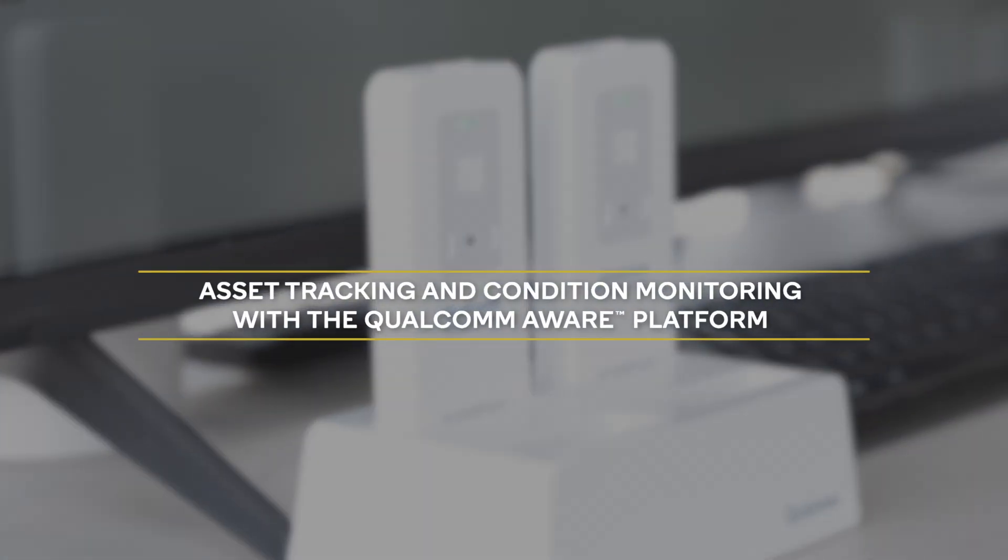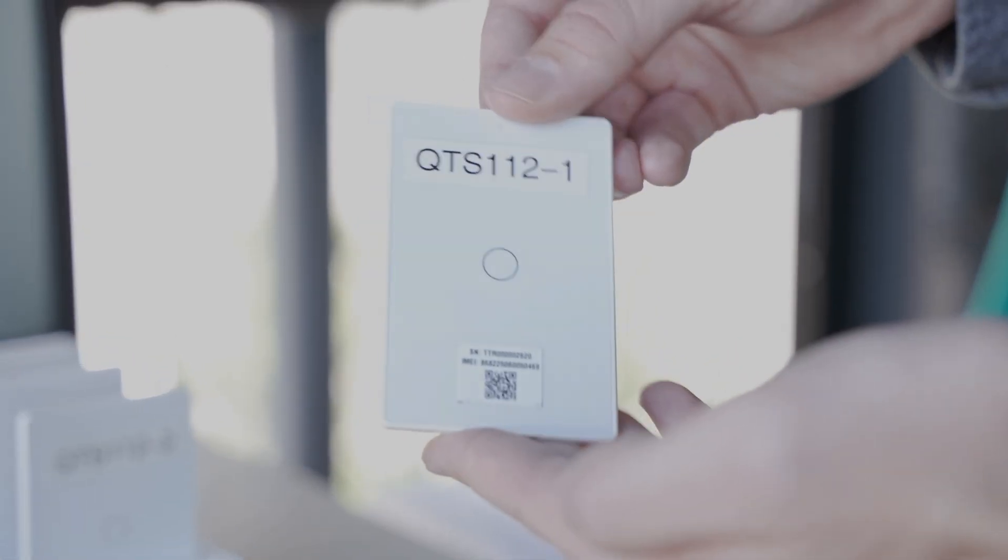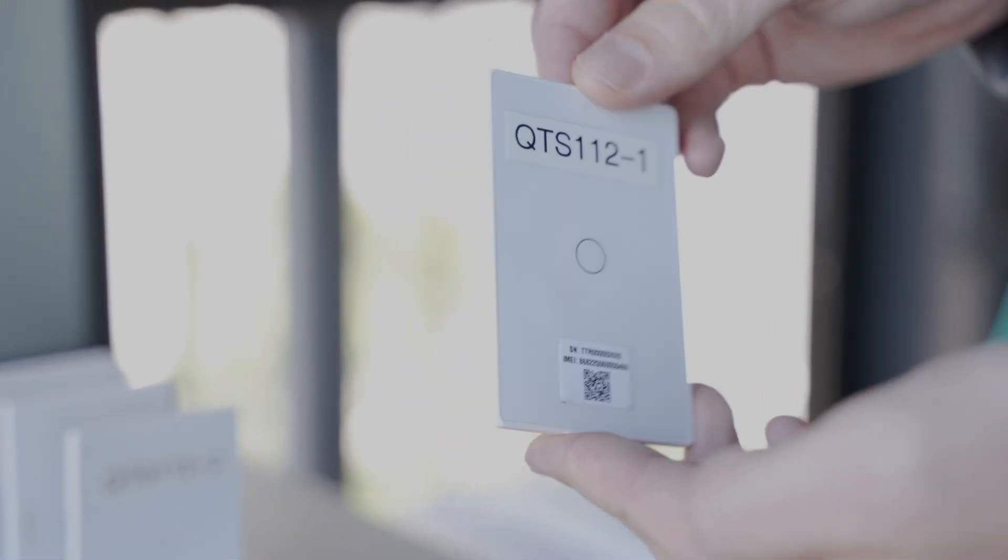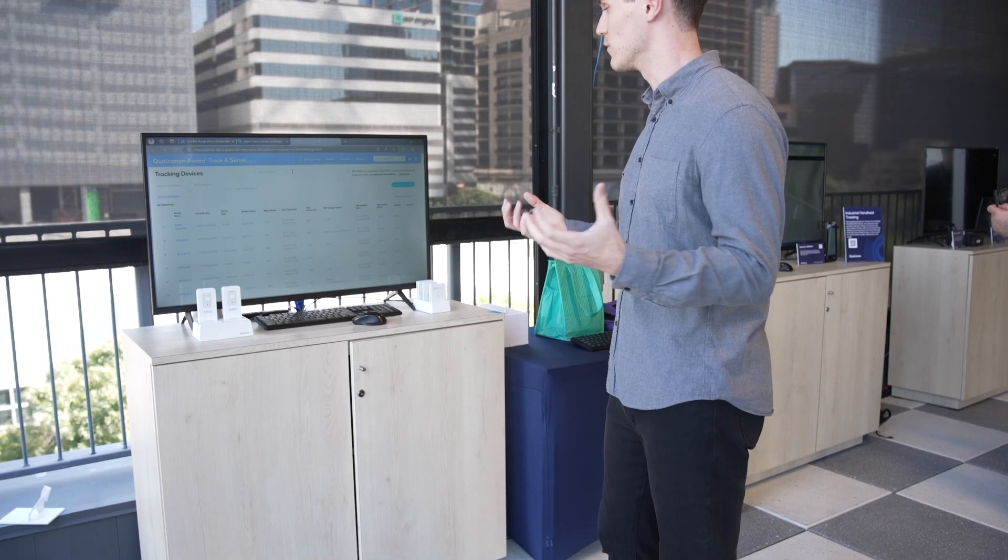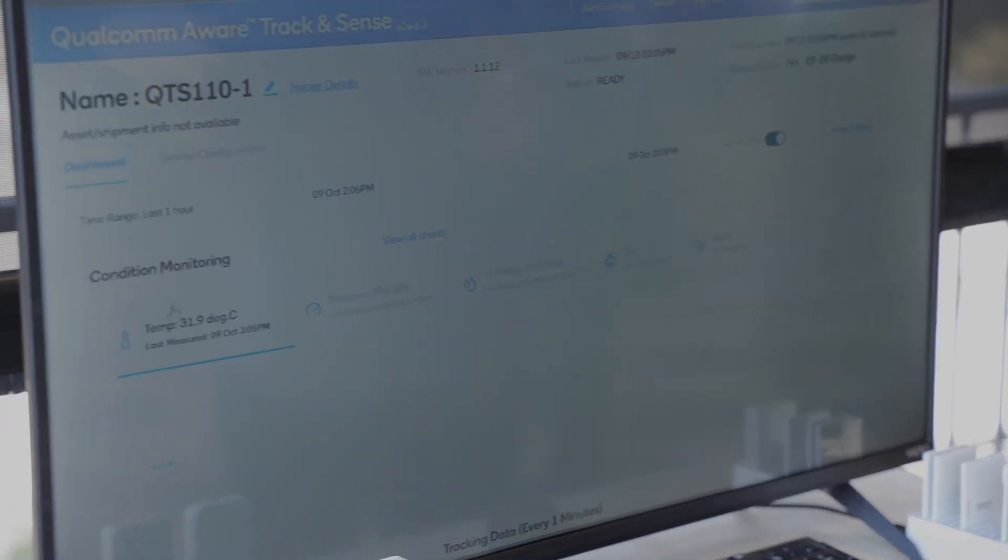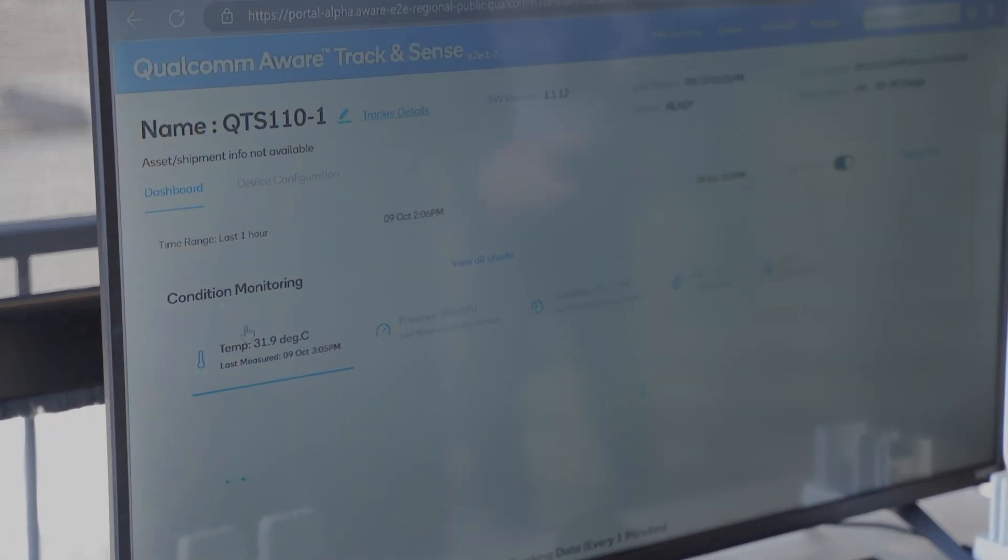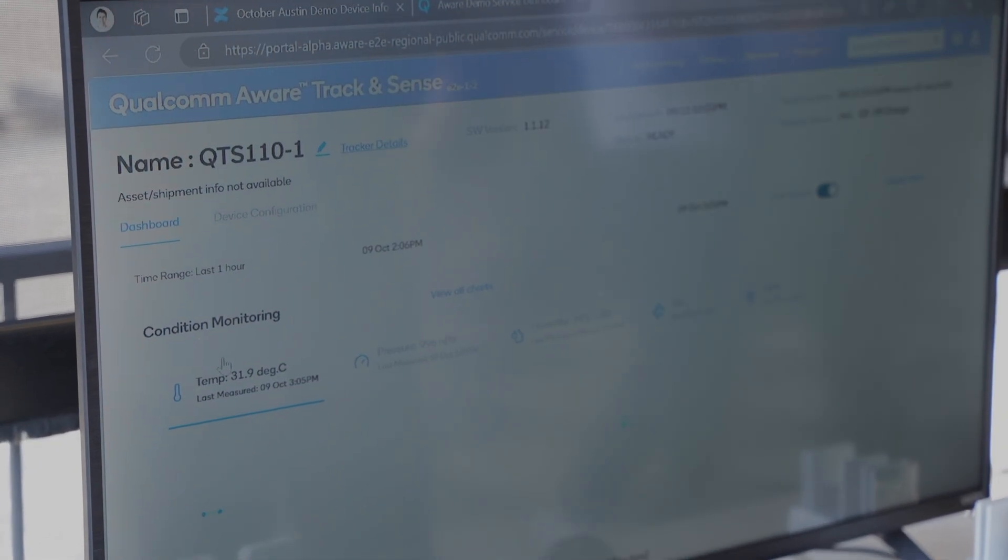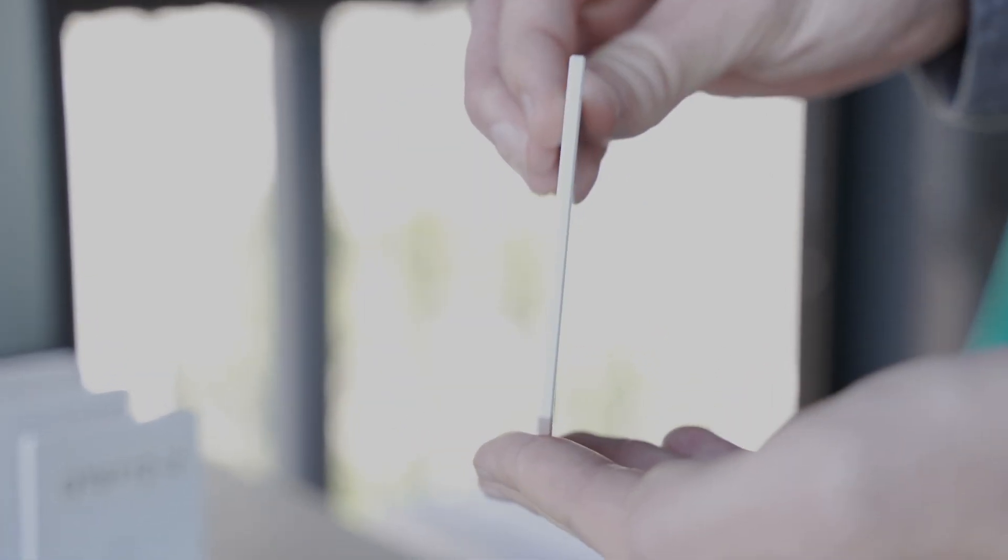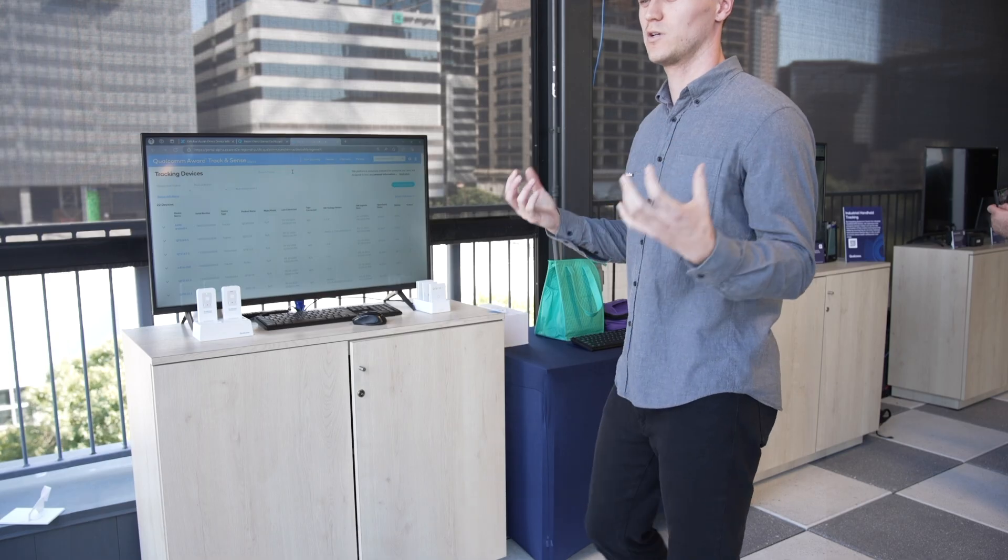For our shipment logistics use cases, we're going to demonstrate two of our main products. First, we have the QTS 110 device, which comes in this form factor. Secondly, we have our QTS 112 device, which comes in this thin form factor. As part of shipment tracking, our customers are going